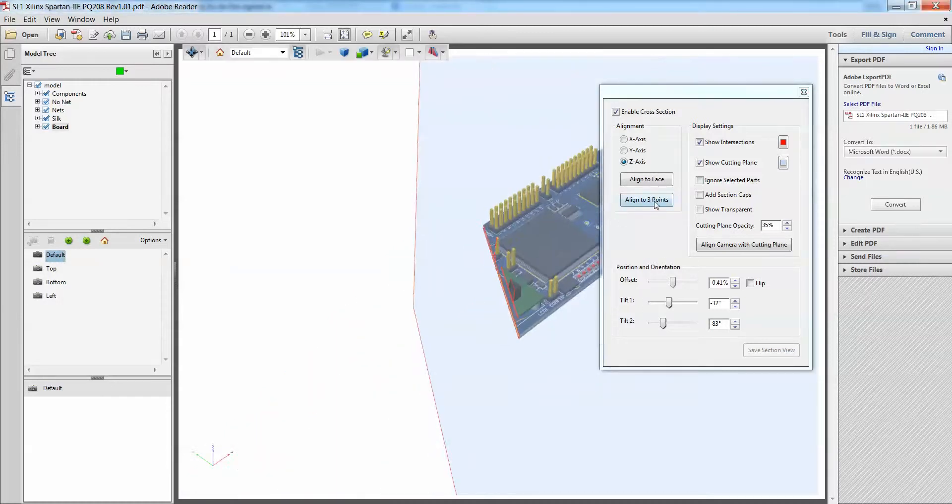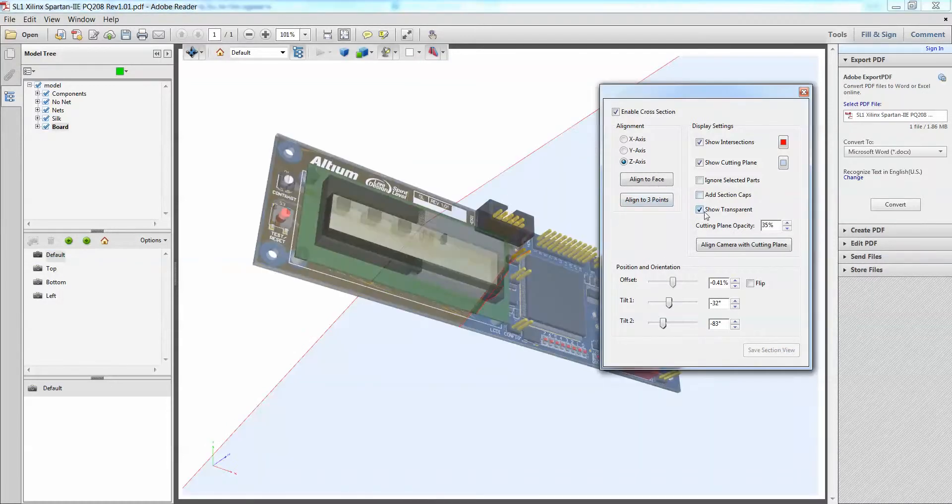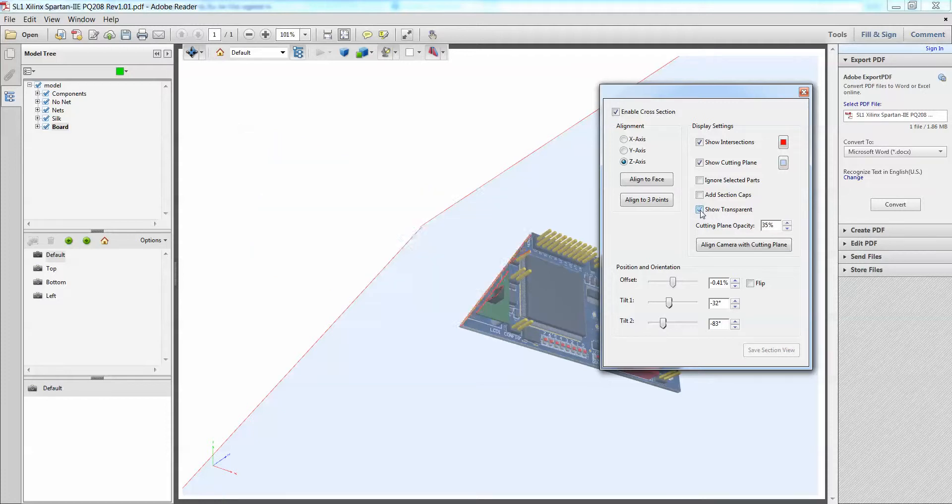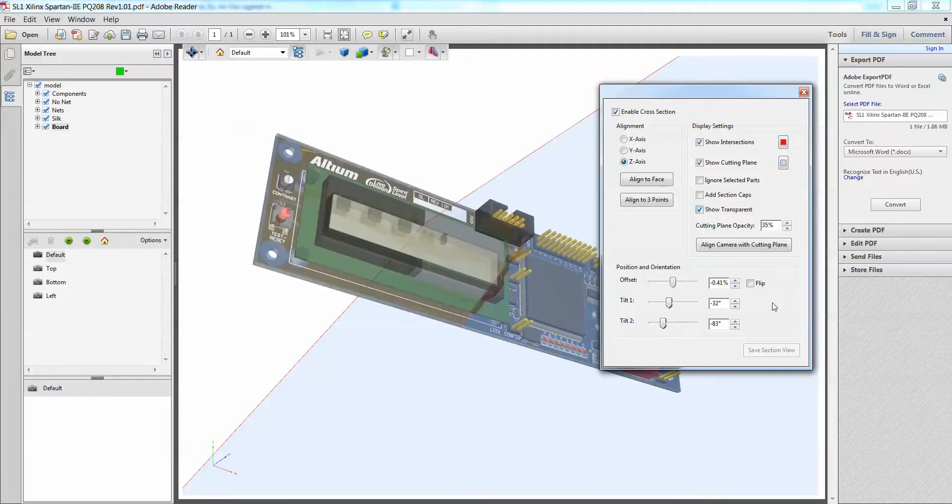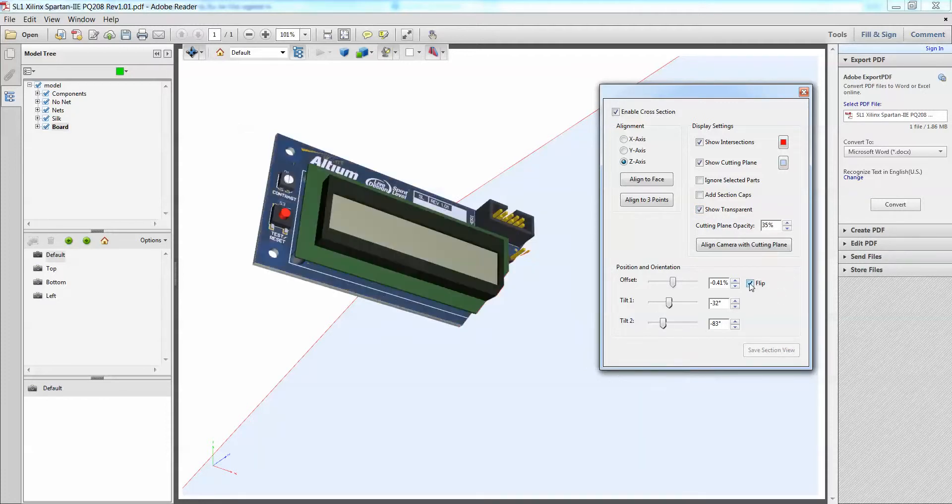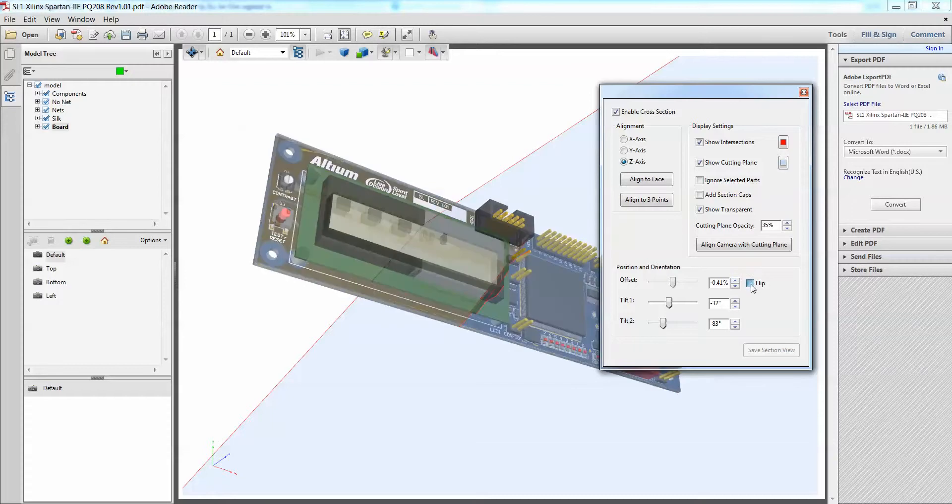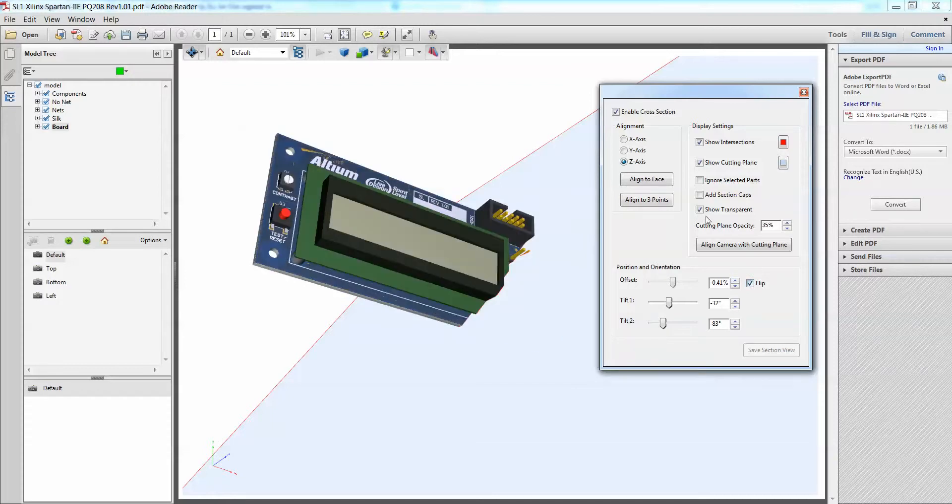Not only that, you can also toggle certain things like show transparency, you can also flip it which side you would like to cut as well, and so on.